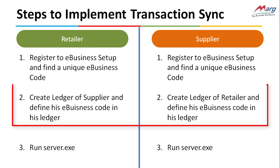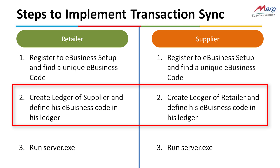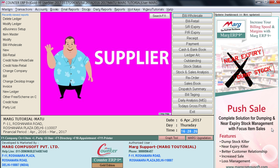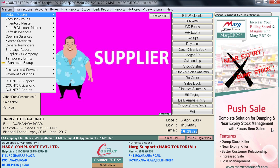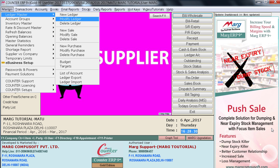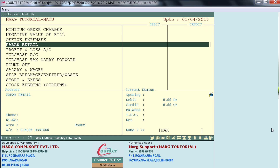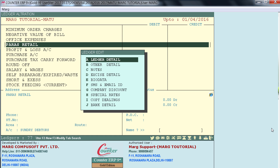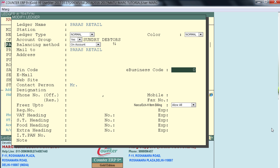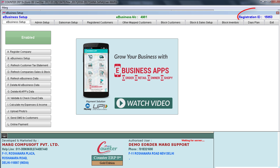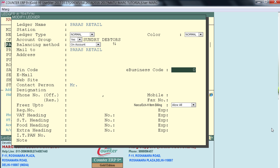Then both the retailer and the supplier will create each other's ledger and define their e-business code in it. To define the e-business code in a ledger, go to Masters, then Ledger Master, and enter on Modify Ledger. Select the ledger of the customer, enter on Ledger Detail, and define the e-business code there.